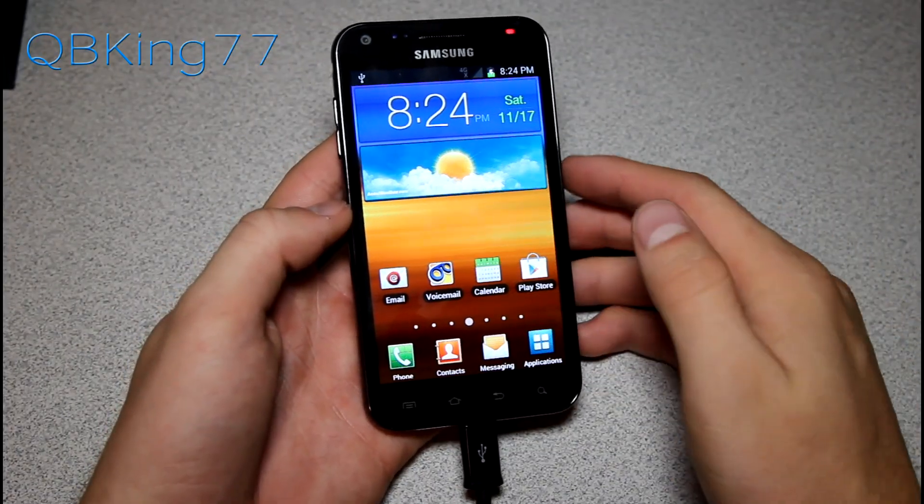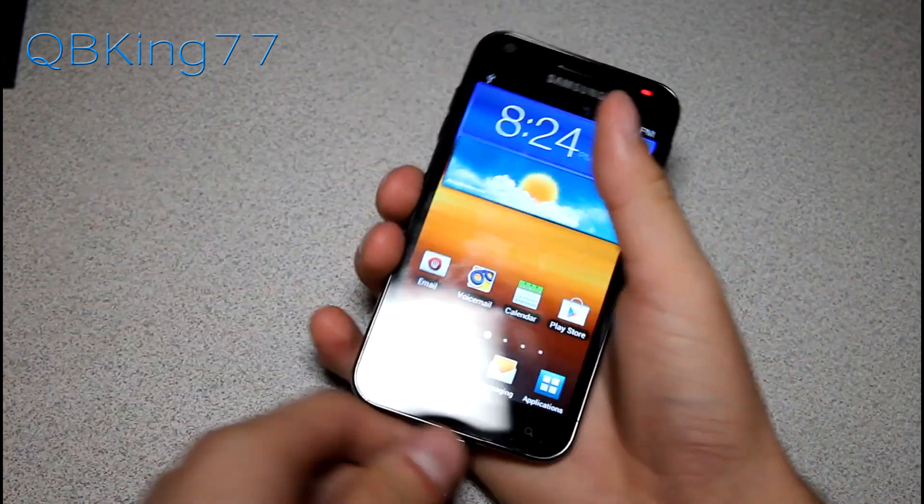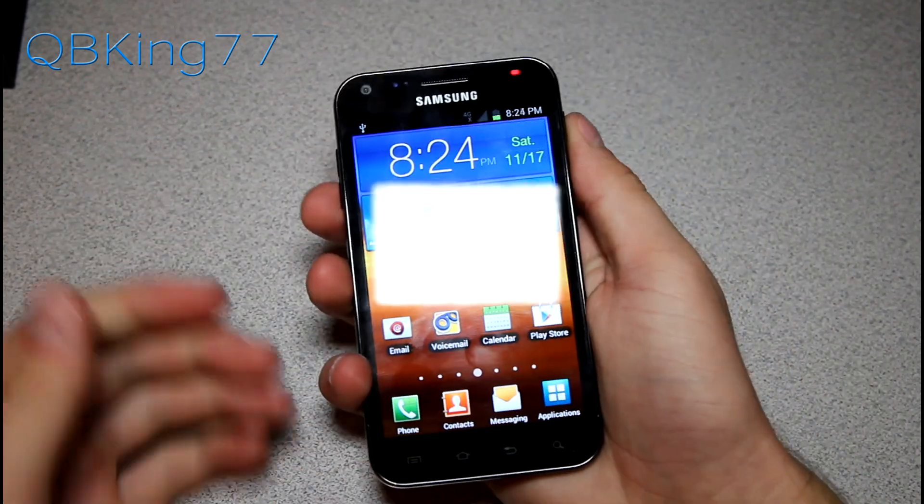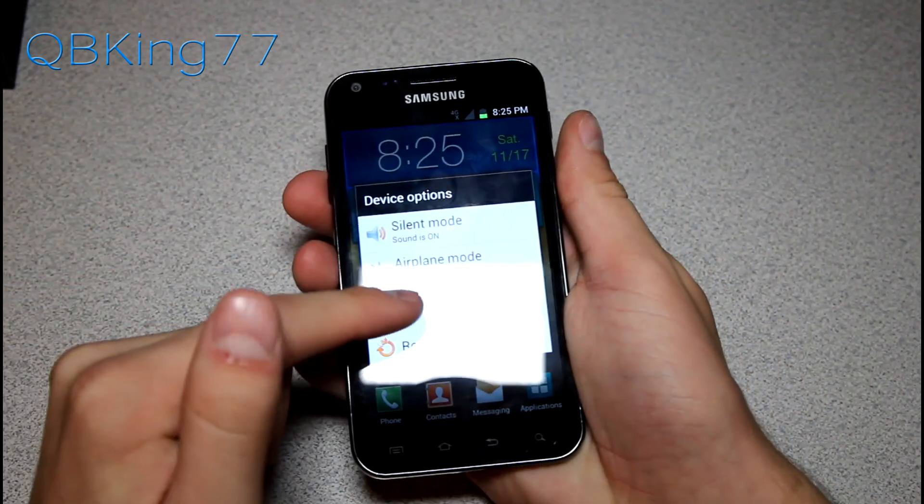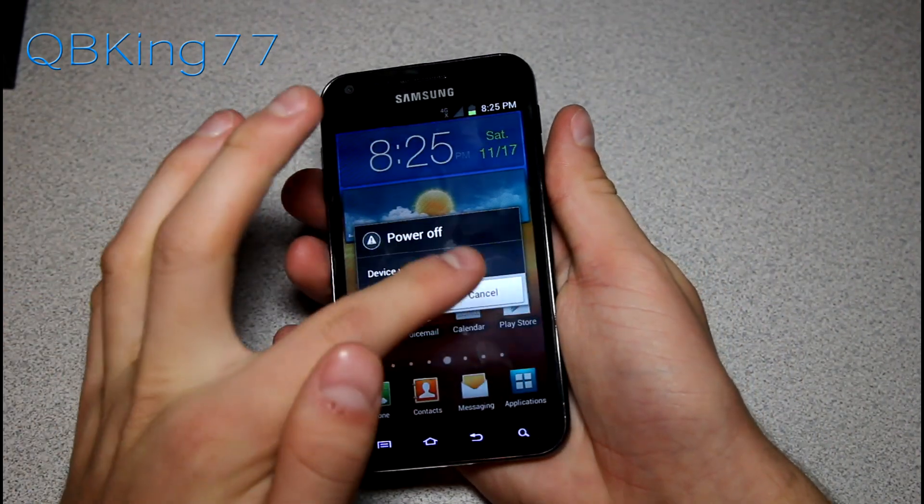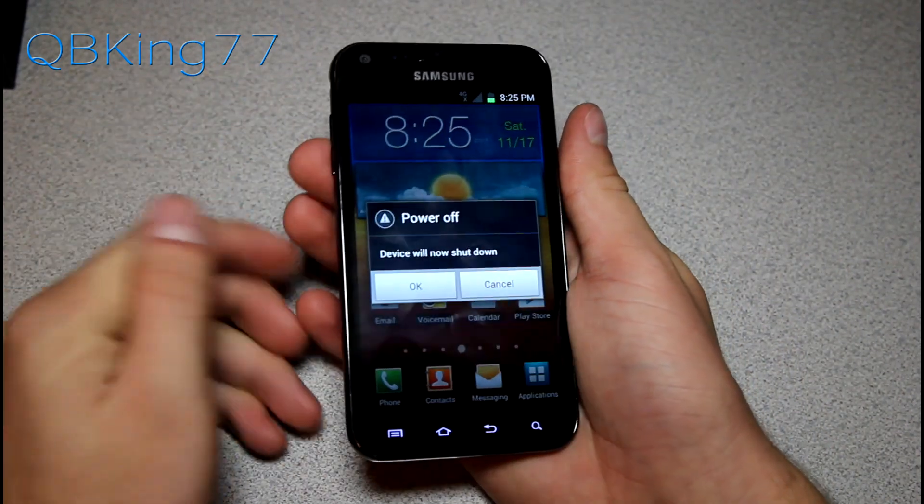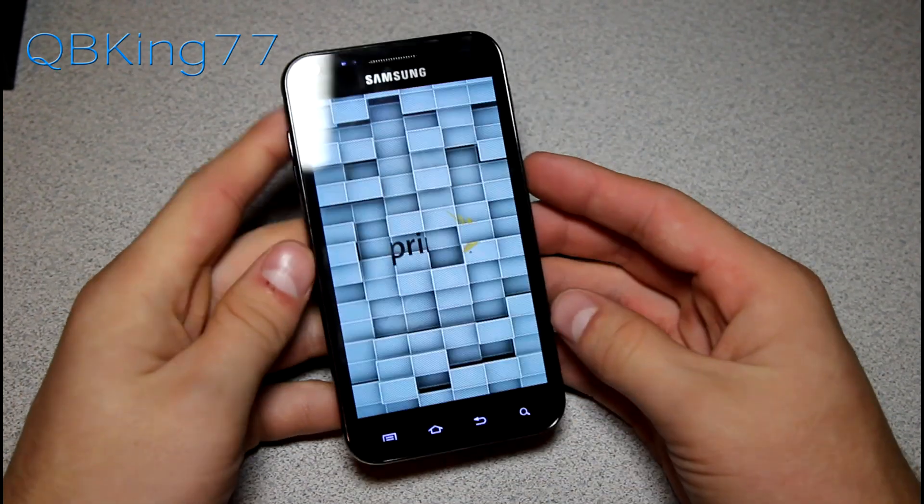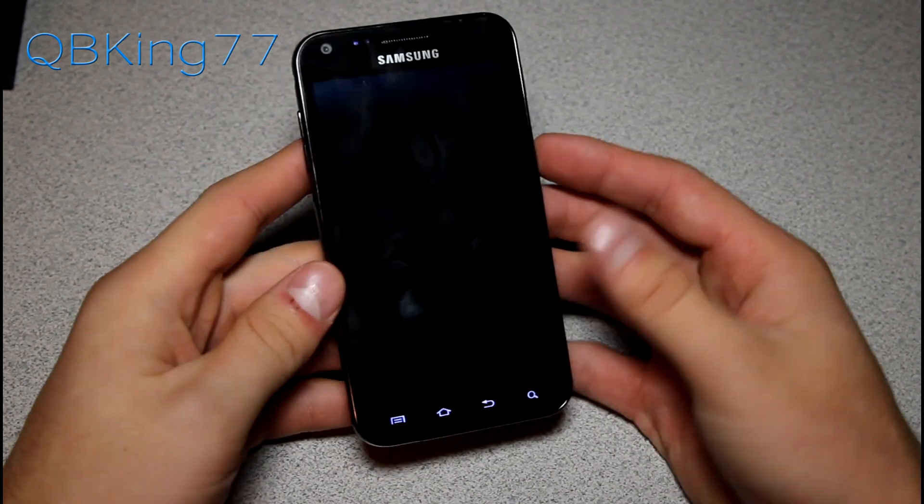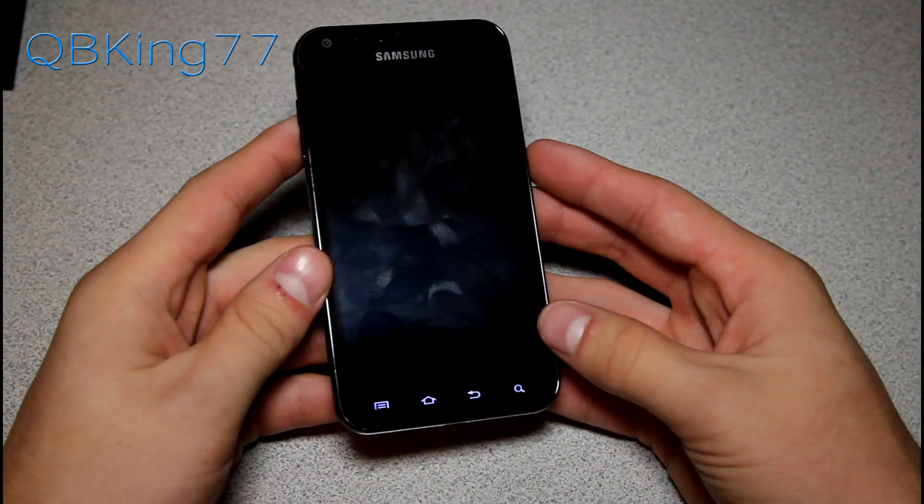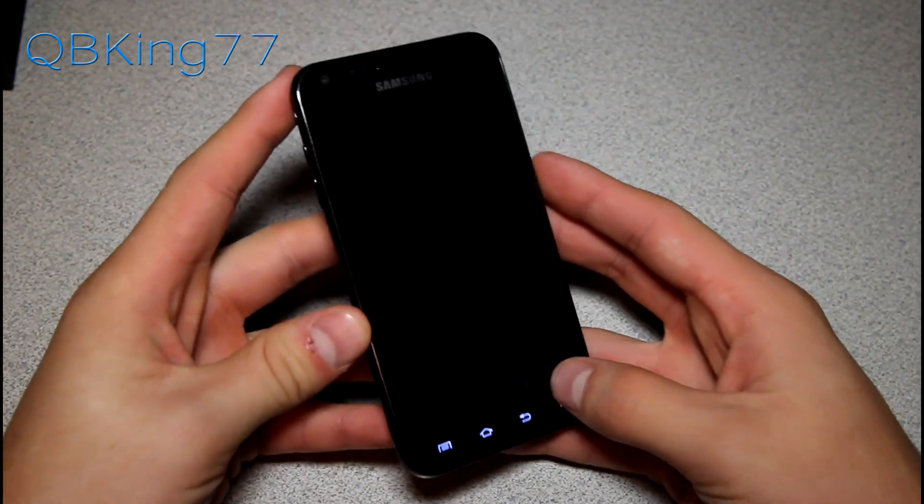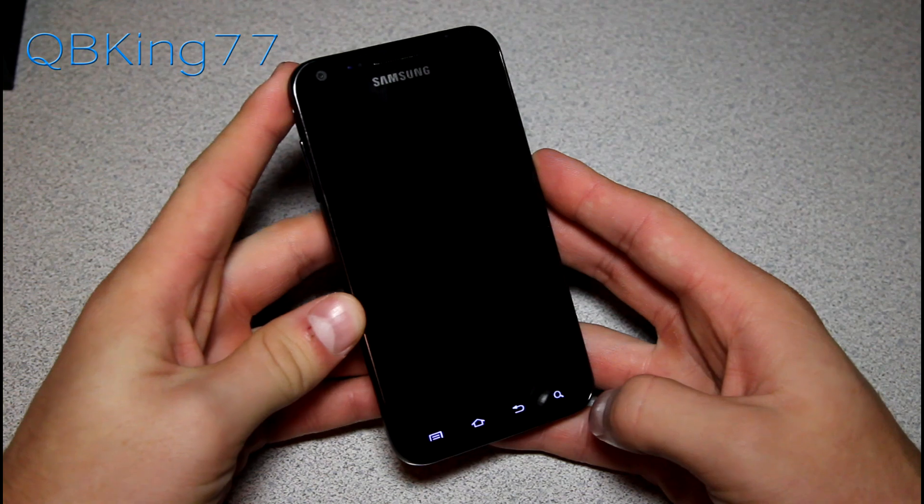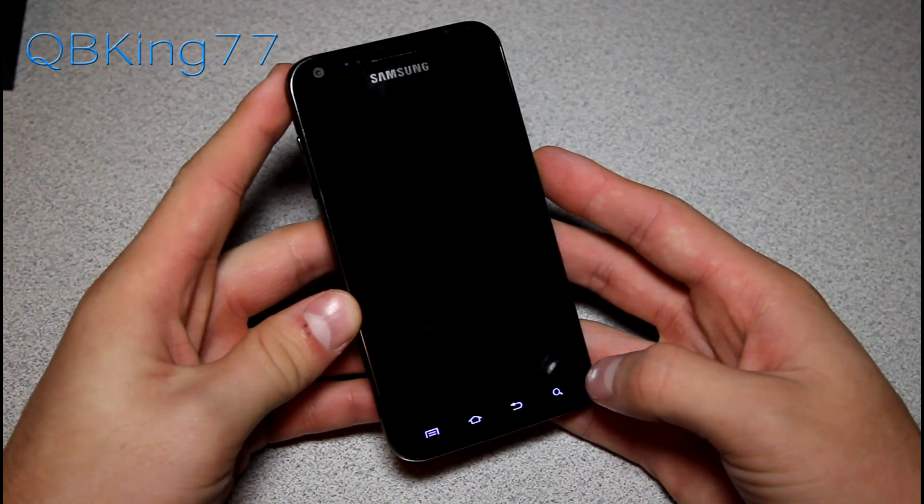To do that factory reset, again, let's say your phone's not booting up or anything like that. What we're going to need to do is you can just pull your battery if you're in a boot loop or power off your device if you're having issues with force closing with applications and such. So let it power down.